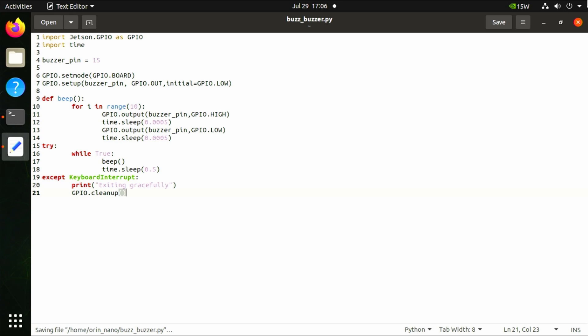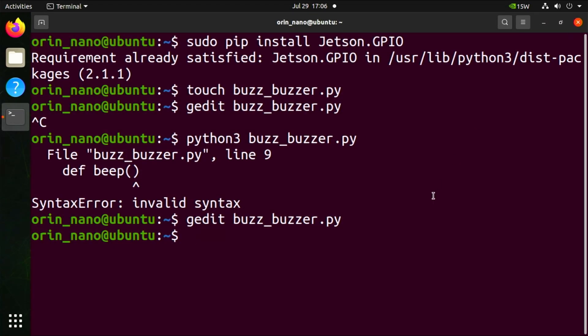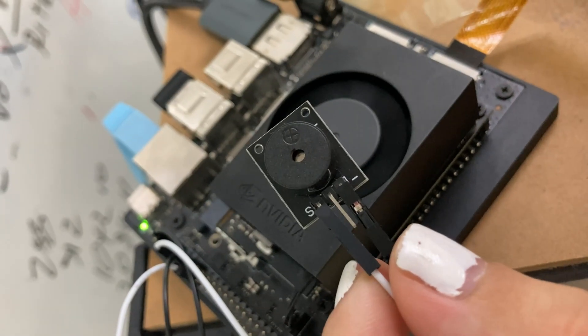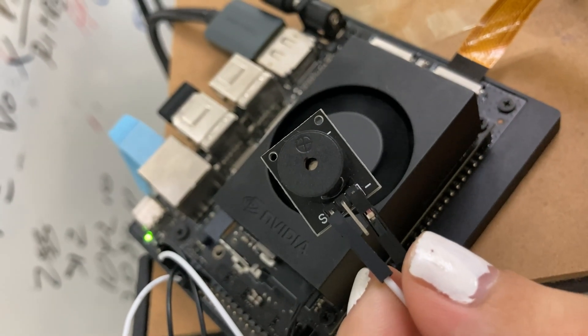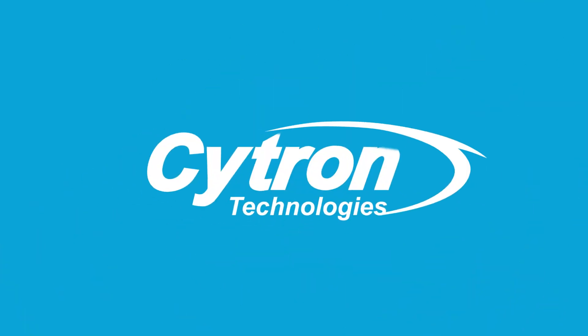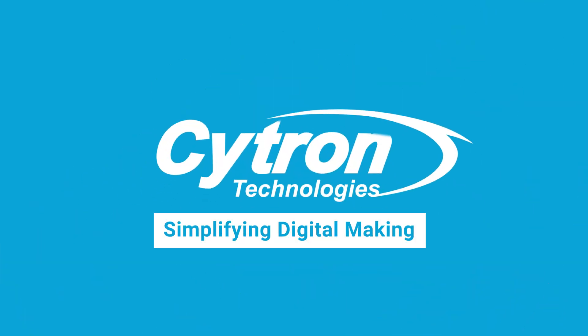Click on the save button, save the code, and then close gedit. We can now launch the buzz_buzzer.py program with python3 buzz_buzzer.py. When you're finished, you can press Ctrl+C to safely stop the program. We'll see you next time.